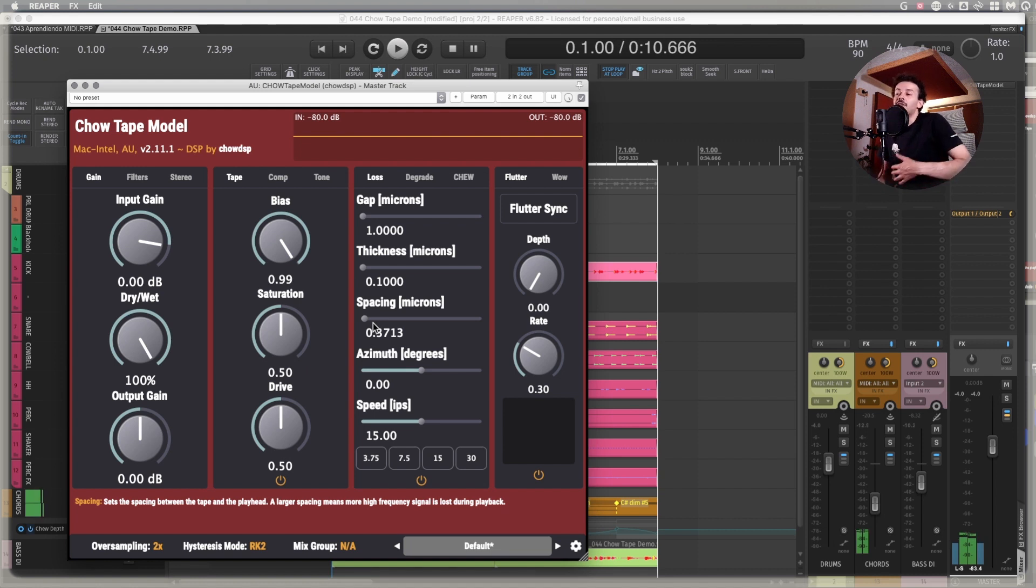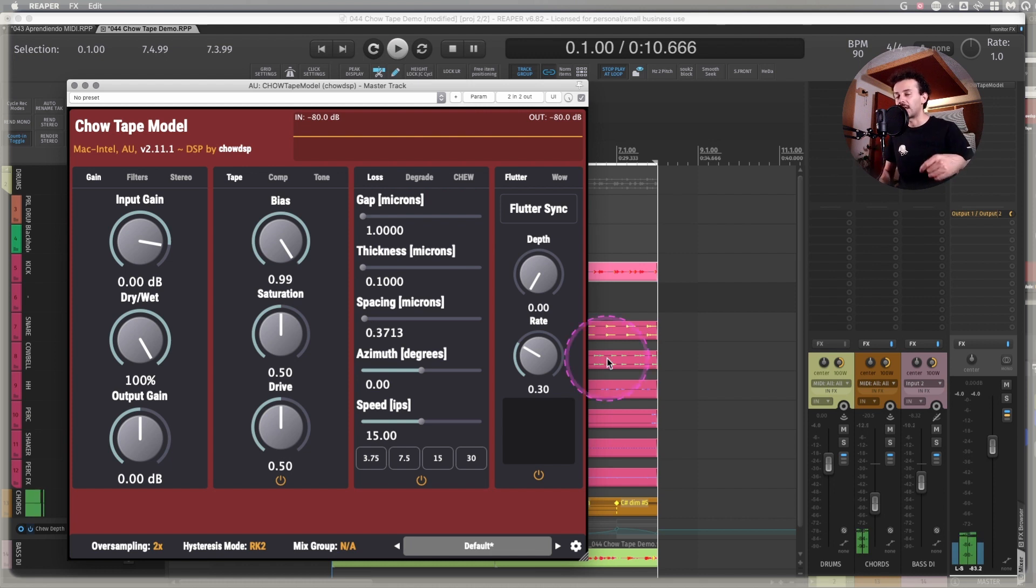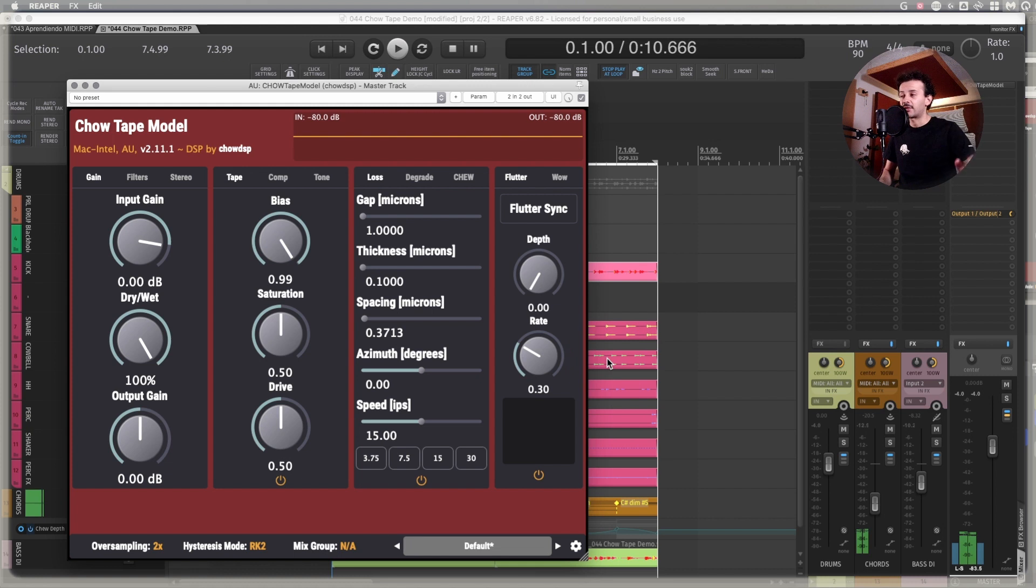That's just a suggestion as usual. Let me try to make things stick a bit better together in the master out using the same Chow Tape model.